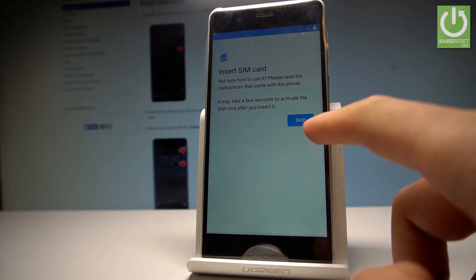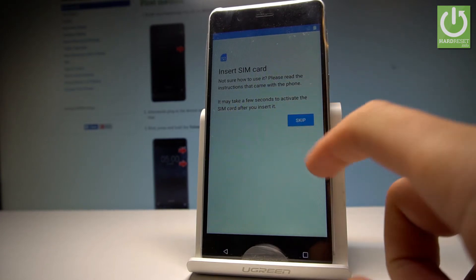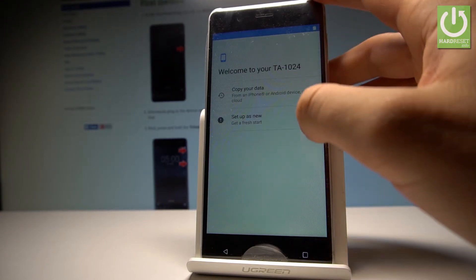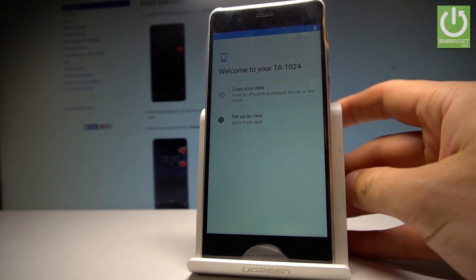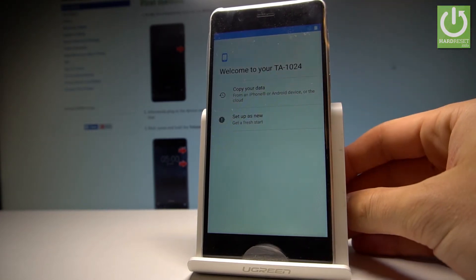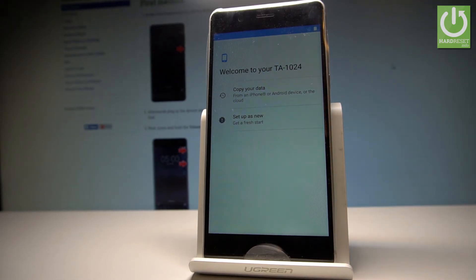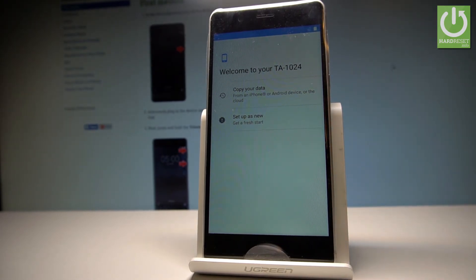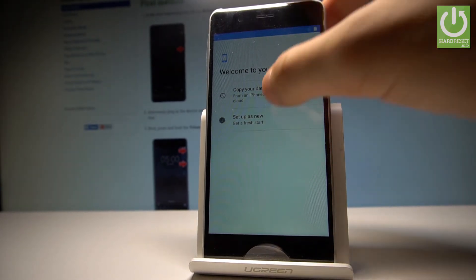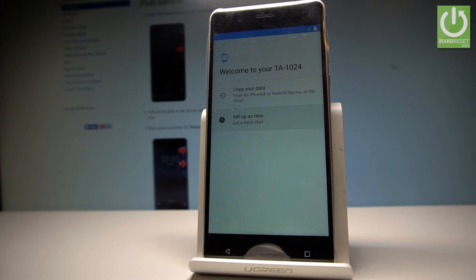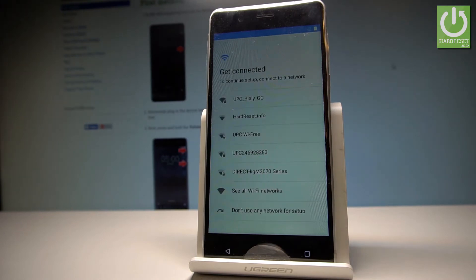Now you have to decide if you would like to copy your data from your iPhone or other Android device, or you can set up as new. So let me have a fresh start.